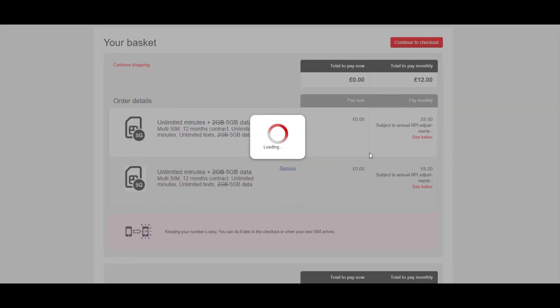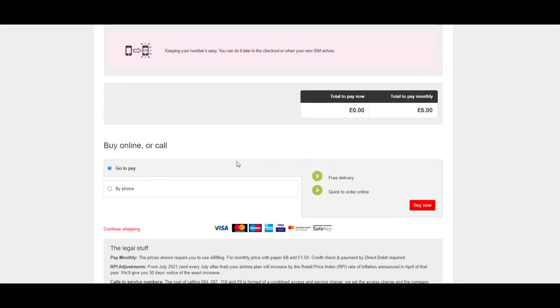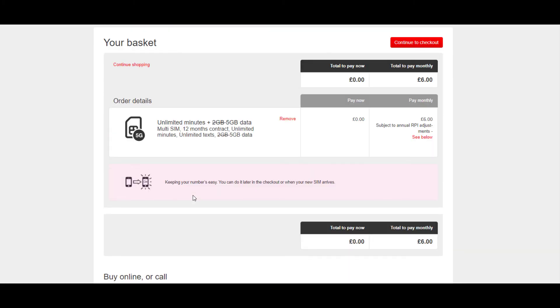So go check out Virgin Media if you're looking for a really cheap SIM contract deal or SIM-only deal. This is about a 12-month contract, though. You can buy it online or buy over the phone. Really good deal. Go check it out. Don't forget to like, share, and subscribe to YouTube for Broke People.